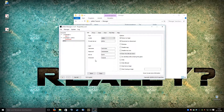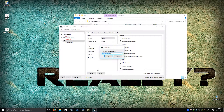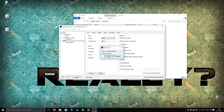The last thing you need to do is save your file and give it a name, for example, tutorial account.